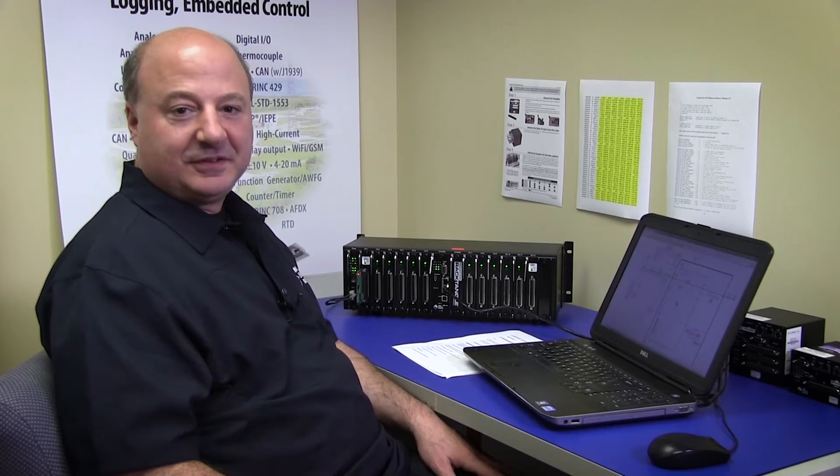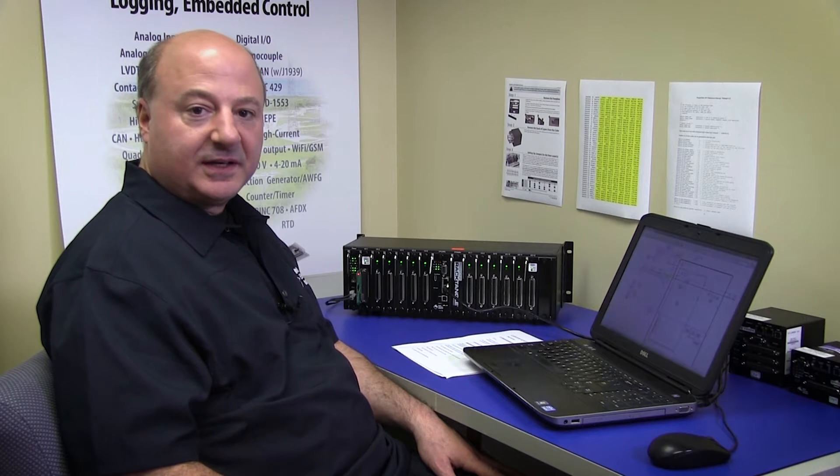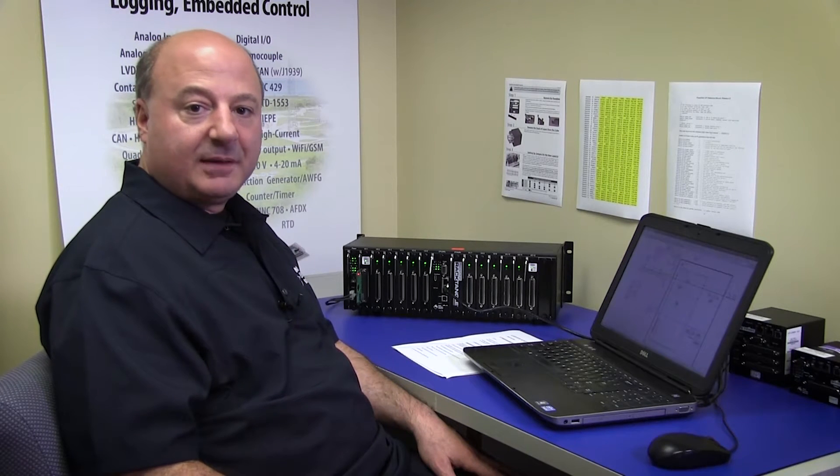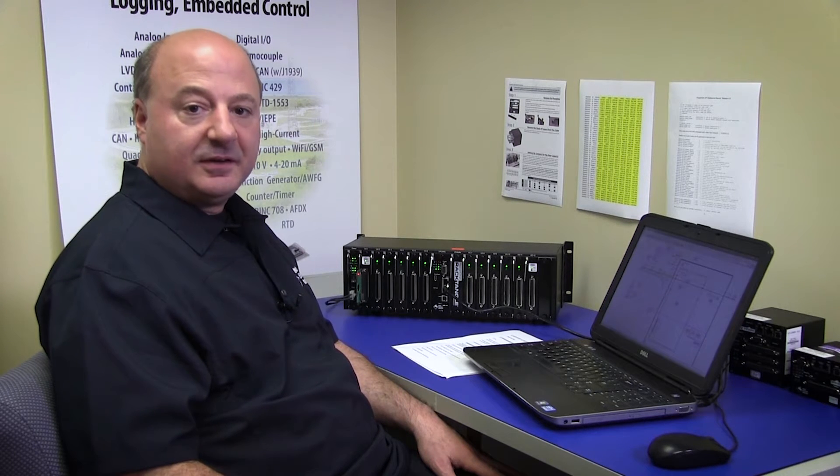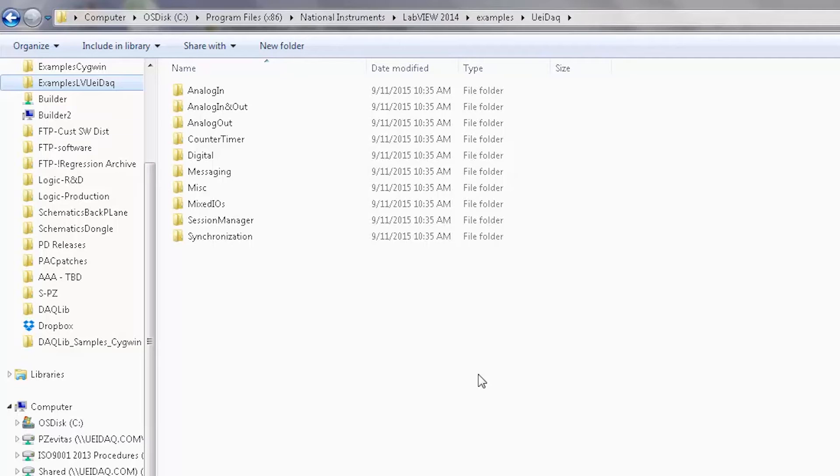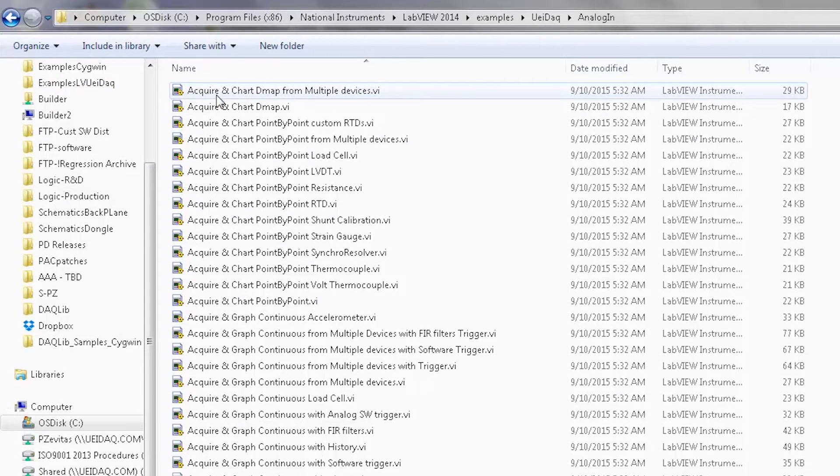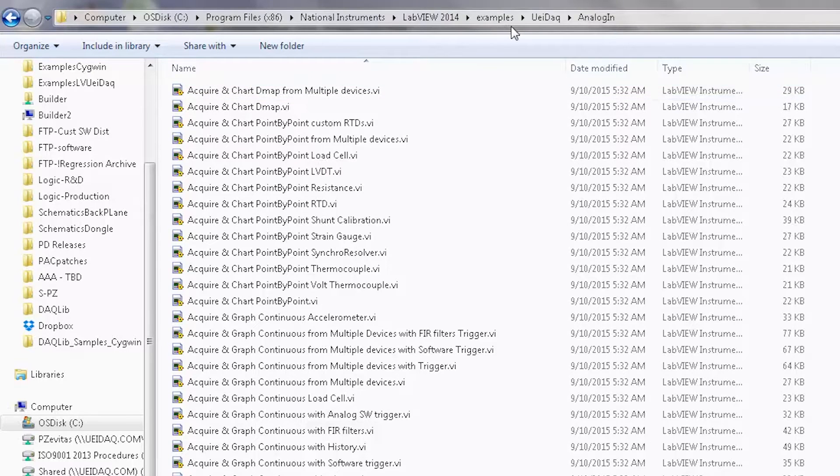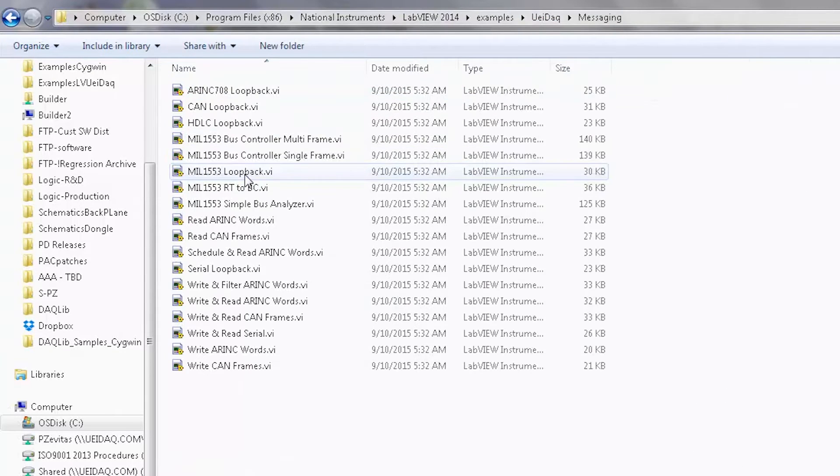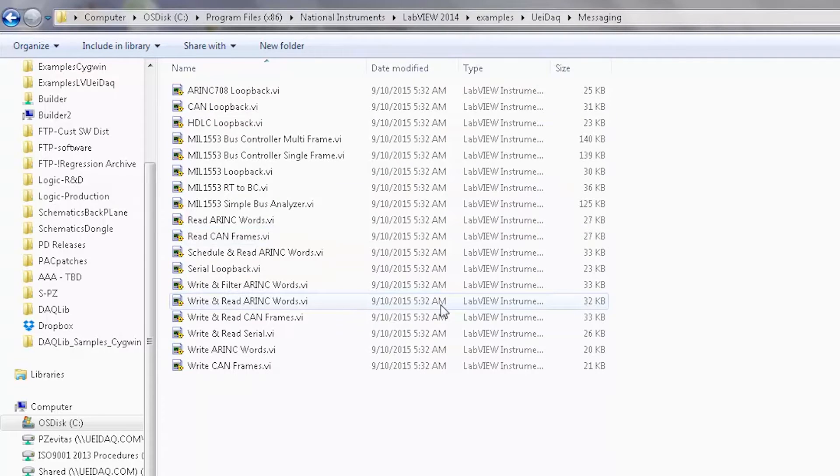For this example, I'll use an ARINC 429 I/O board and set up LabVIEW to create an interface for it. To get you up and running quickly, we provide an online library of LabVIEW VIs and example programs for all the hardware we manufacture.